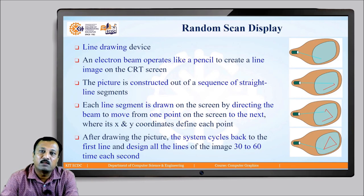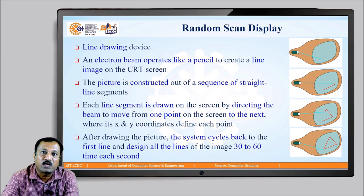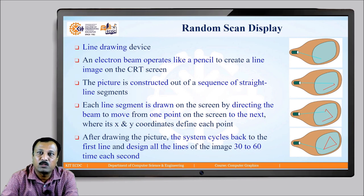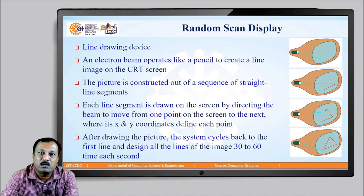There are two types of CRT display devices: random scan display device and raster scan display device. A random scan display device is also called a line drawing display device, where a line can be directly drawn from one addressable point to another addressable point. An electron beam operates like a pencil to create a line image on the CRT screen. A picture is constructed out of a sequence of straight line segments, each drawn by directing the beam from one point to the next, where x and y coordinates define each point.